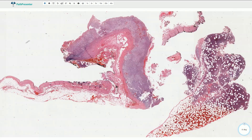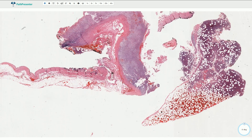Myelolipoma of the adrenal gland is a tumor or tumor-like lesion composed of adipose tissue and hematopoietic elements. It is usually a well-circumscribed lesion, typically without a capsule, and clinically it is usually asymptomatic. It is one type of incidentaloma — lesions in the adrenal glands that are discovered incidentally and are asymptomatic.